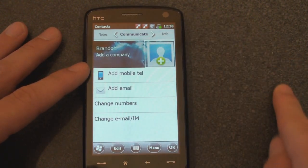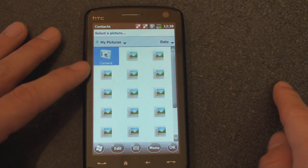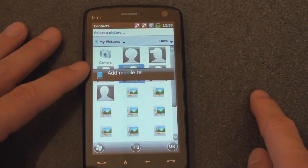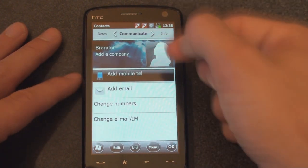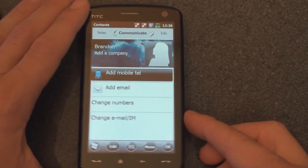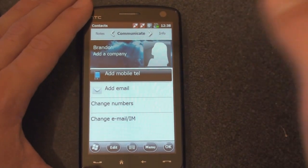Add a picture, mobile phone, and email address. Very simple stuff.